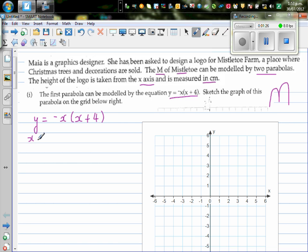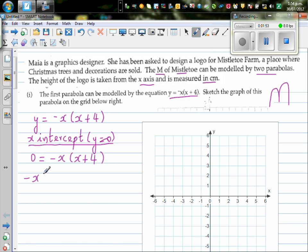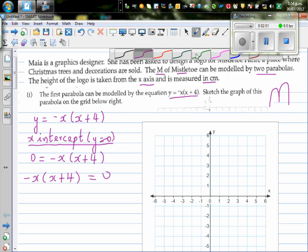The x-intercept is found when y is equal to 0. So we set y = 0: 0 = -x(x + 4). I want to think about this logically, so let me write this again. This is the same as writing -x(x + 4) = 0.